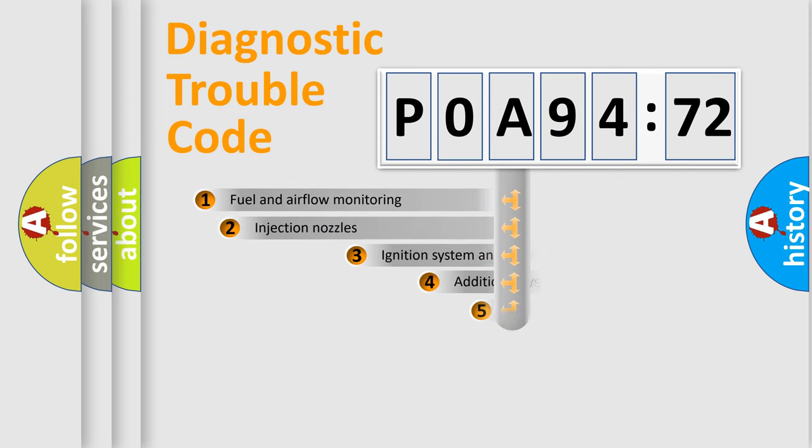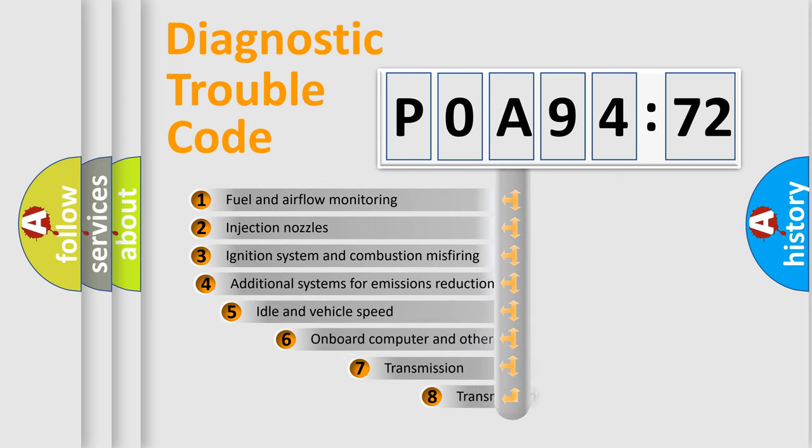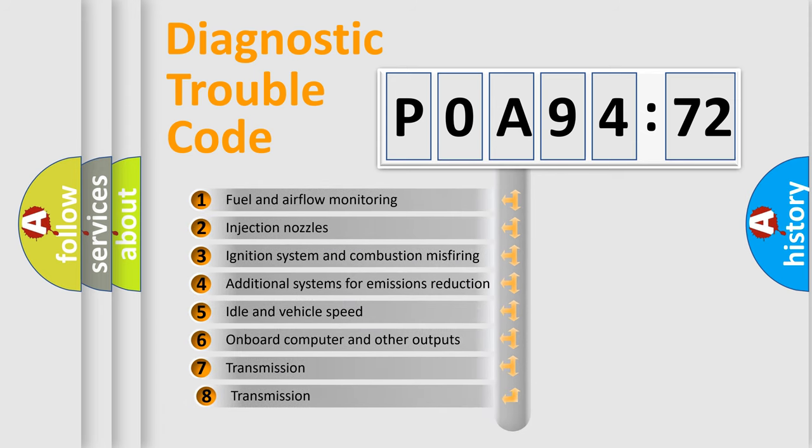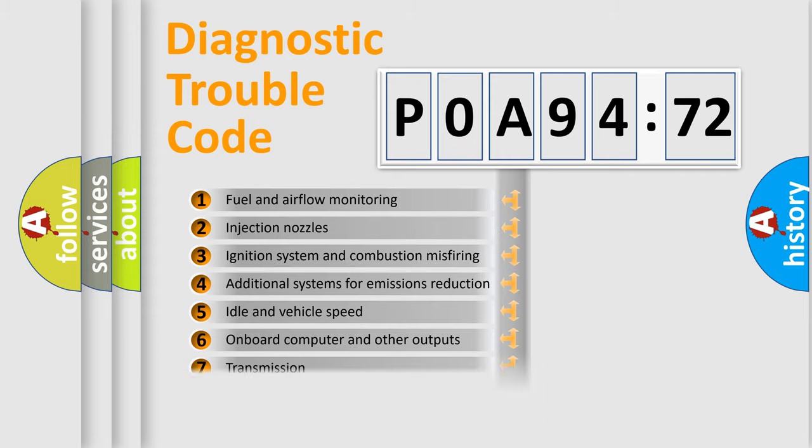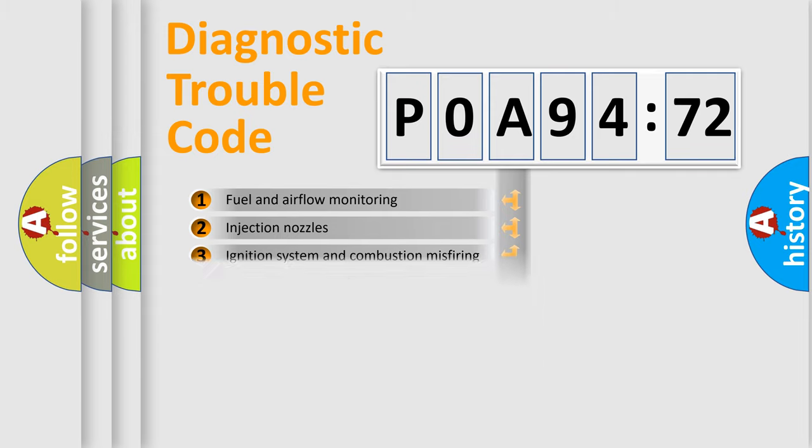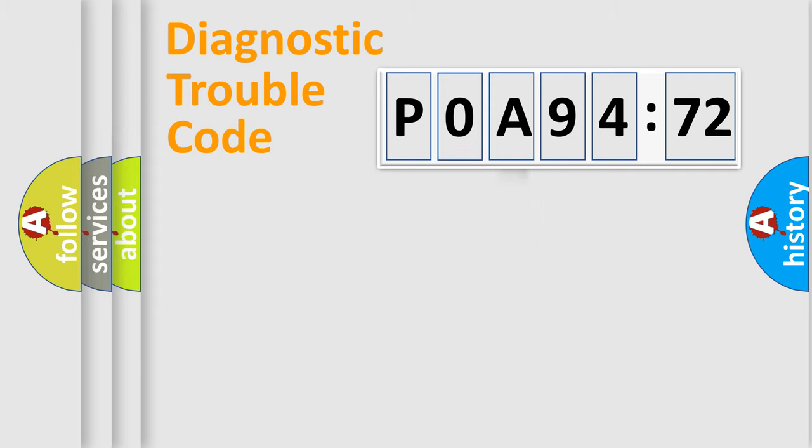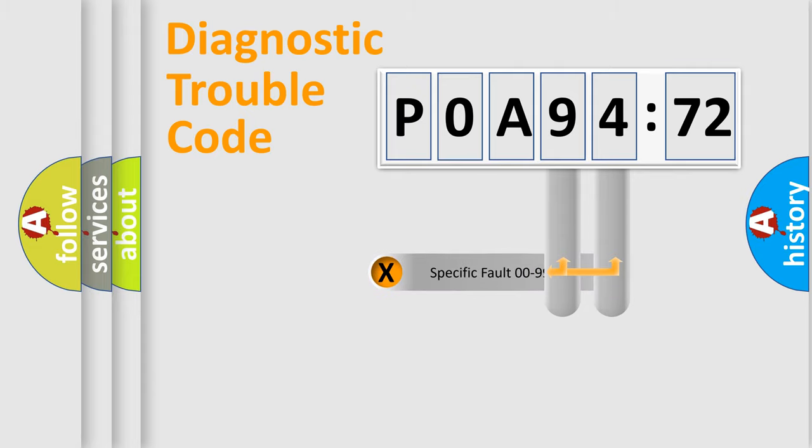The add-on to the error code serves to specify the status in more detail, for example, short to ground. Let's not forget that such a division is valid only if the second character code is expressed by the number zero.